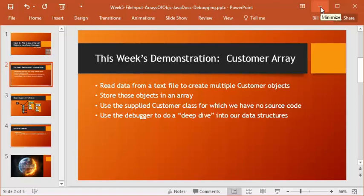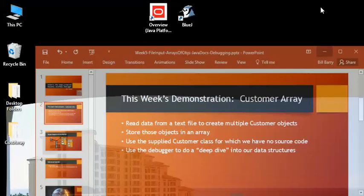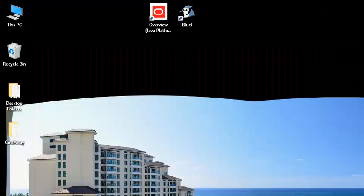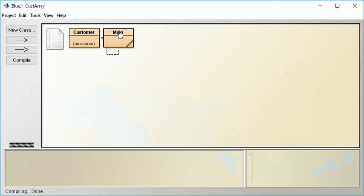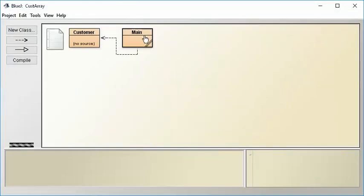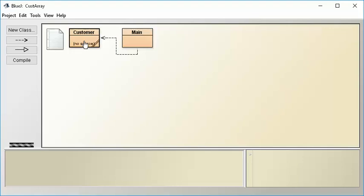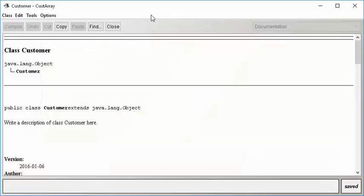Remember we have no source code for that. We are given the bytecode, and we are hoping that we can get what we need out of that. So let's take a look at our project, and remember here we have our object browser, class browser, and it's showing that main is wanting to make use of customer, which is fine, but we have no source code. Now, luckily, the thing that comes to save us is javadocs. So notice now, when I double-click customer, I get not the source code, but the documentation view.